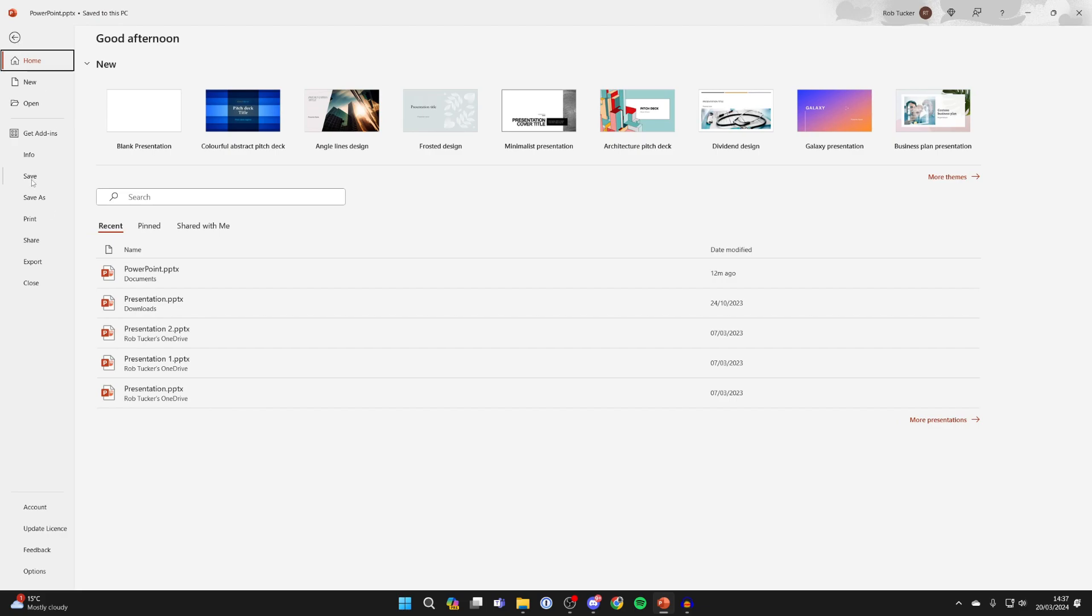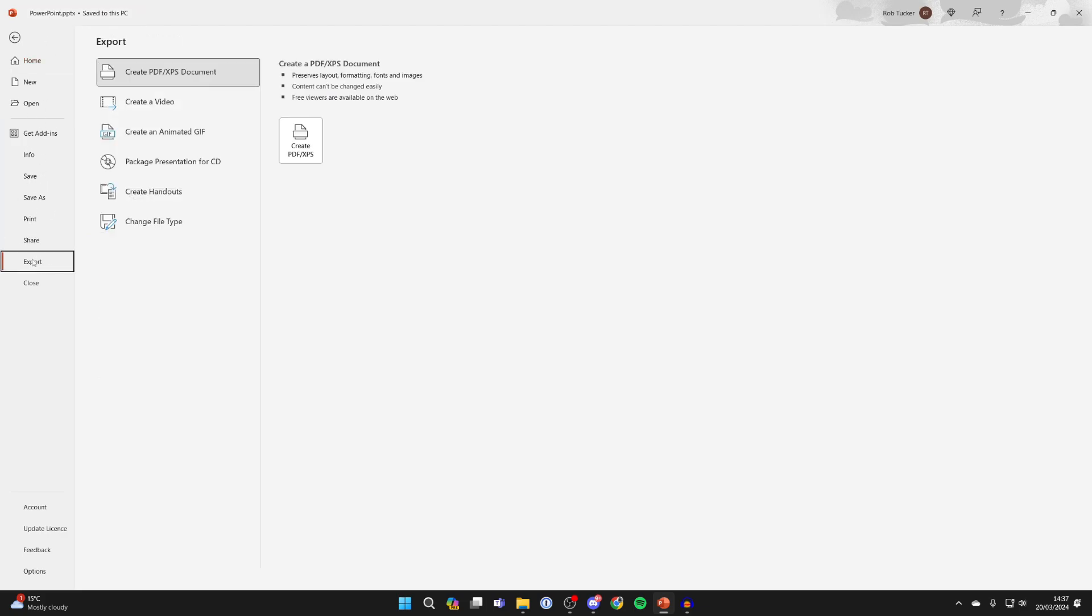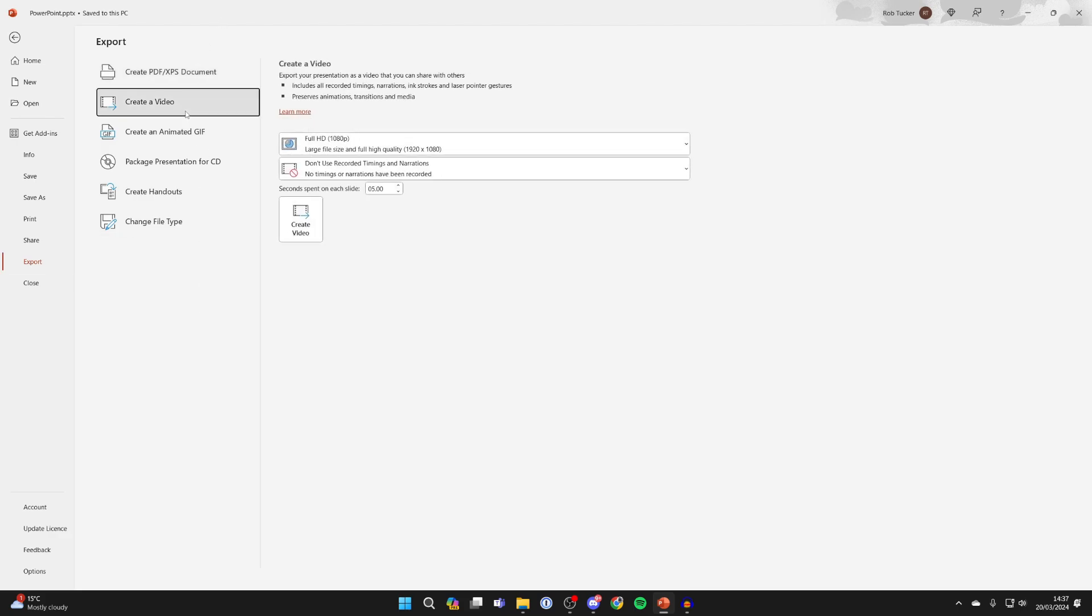On this page, you then need to go down here on the left and click on Export. You'll see a list of options and you need to click on Create a Video.